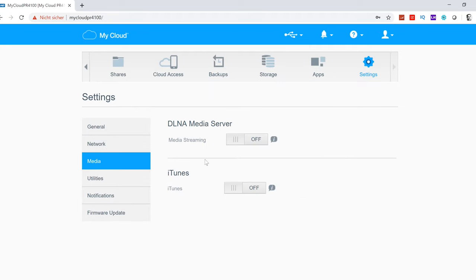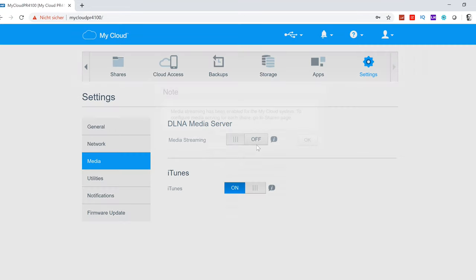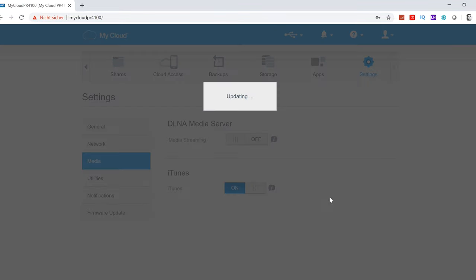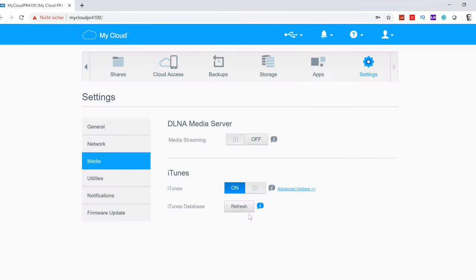Last but not least, here in settings under media, you can switch on the DLNA media server, or you can also run an iTunes server. If you switch that to on, you have to configure everything, and then it's up and running. Really easy to use.